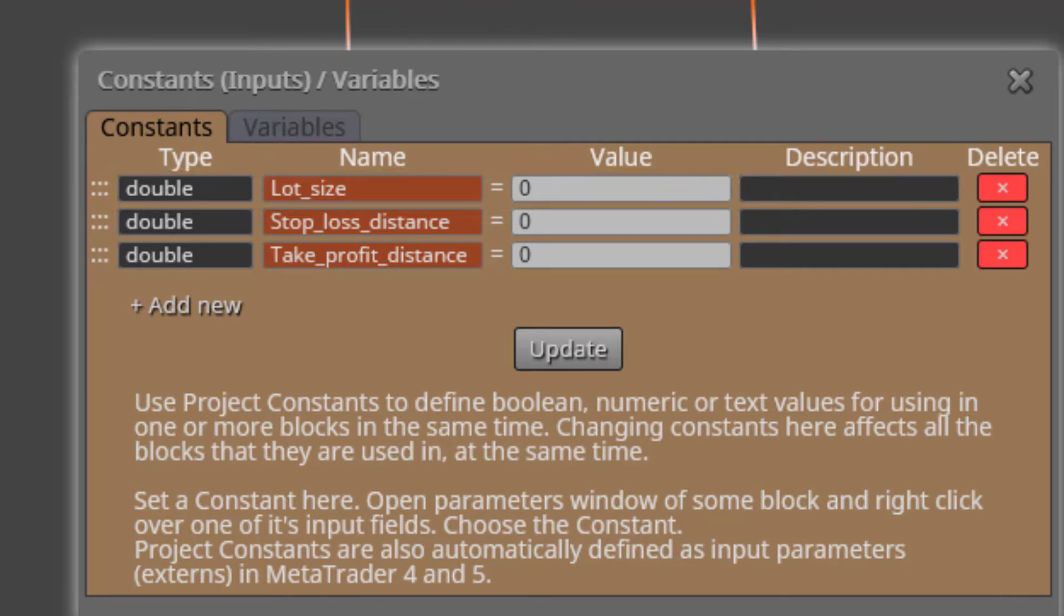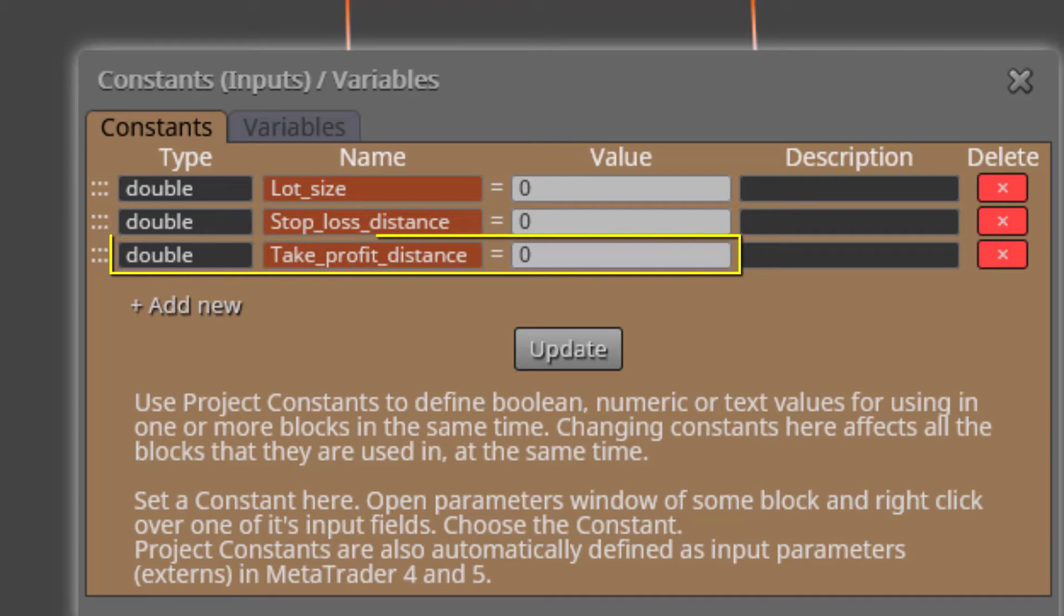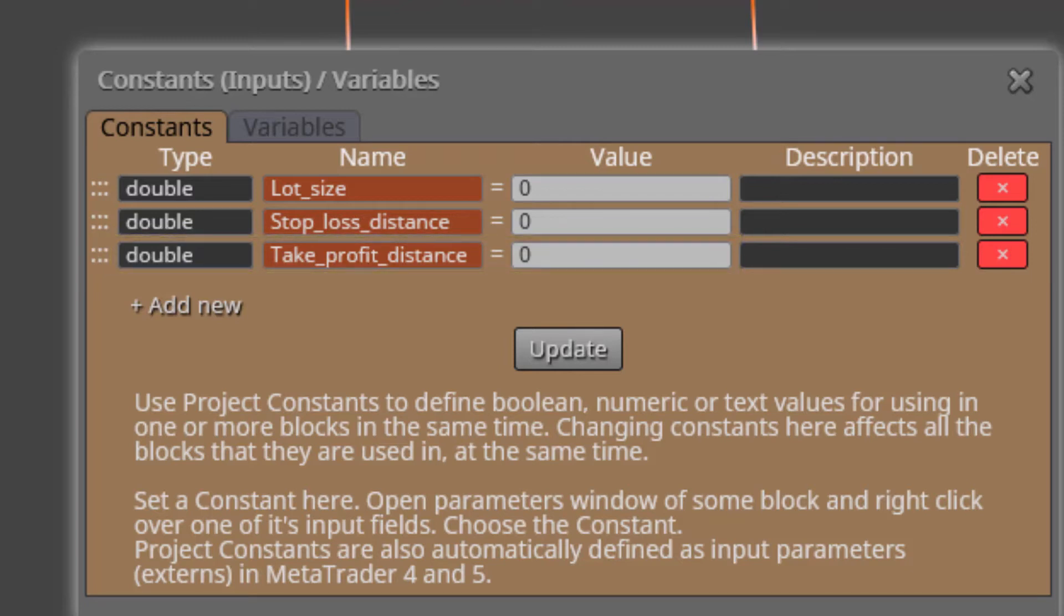Then we find the constant called stop-loss distance. Here we will insert the distance in pips for the stop-loss of all our trades. Finally, we have the third one called take-profit-distance, where we will do the same for the take-profit-distance. The default value for all constants is zero.